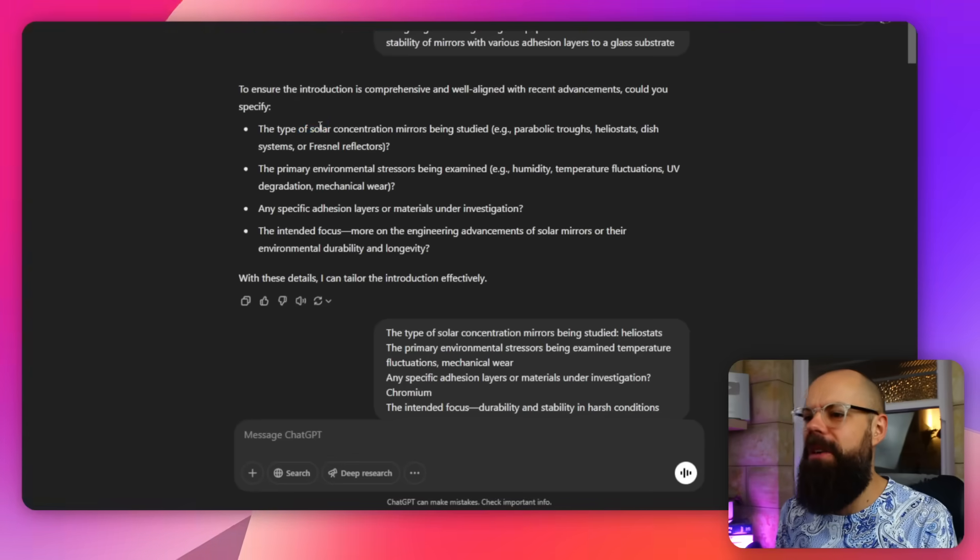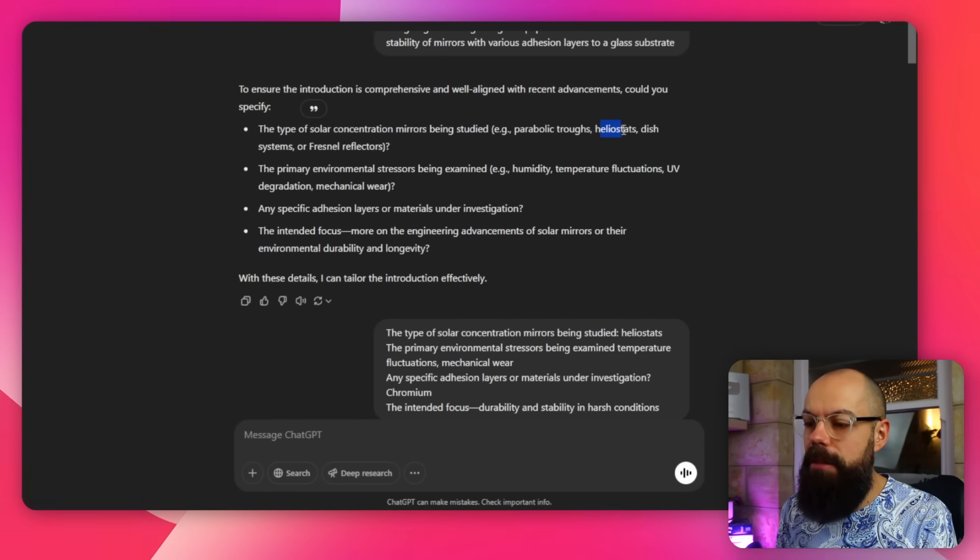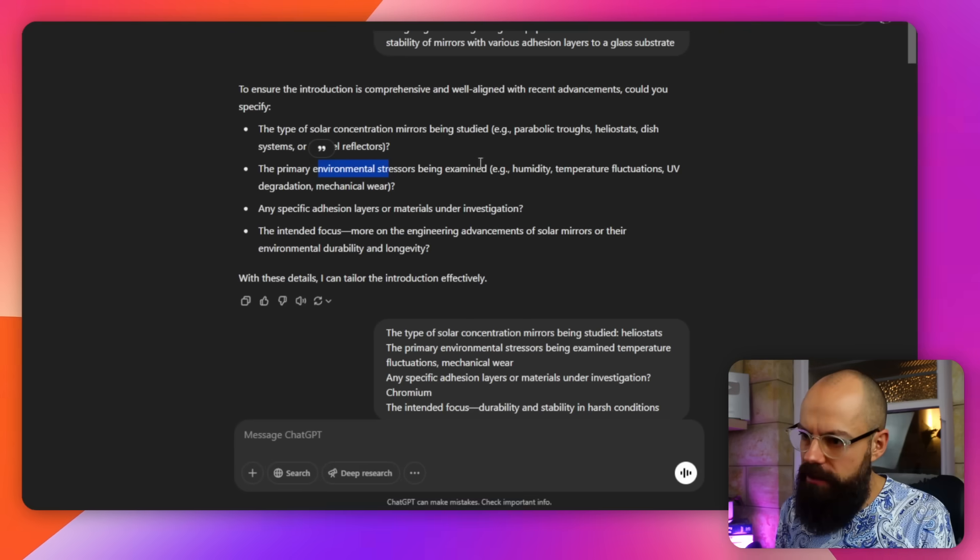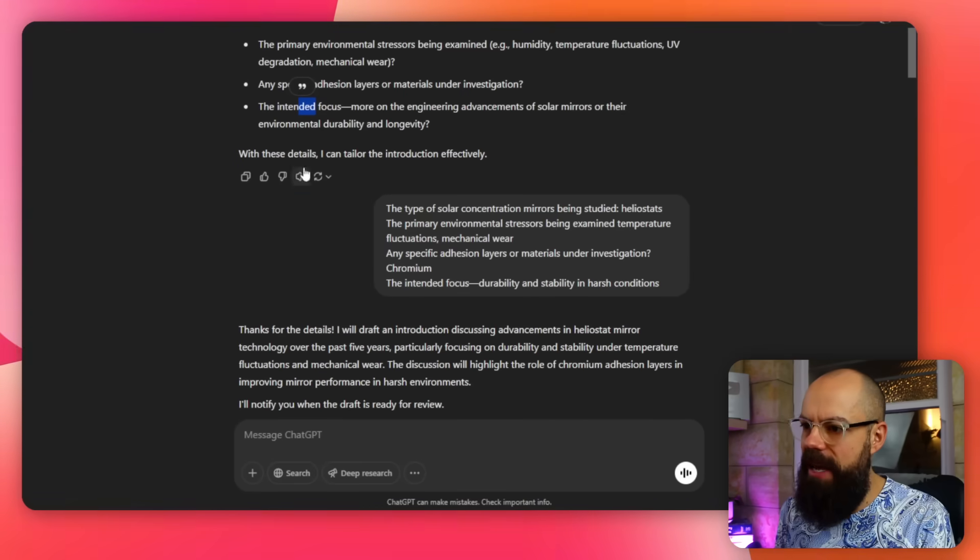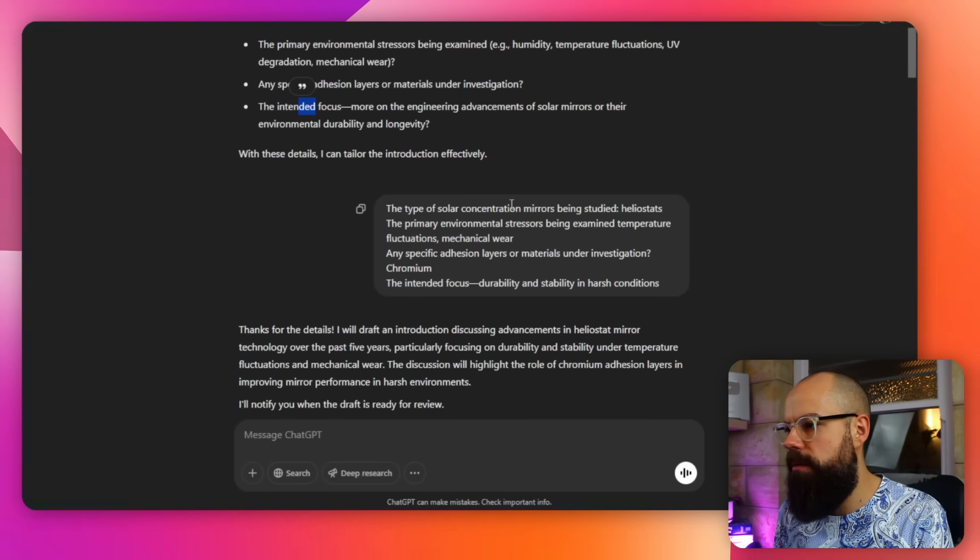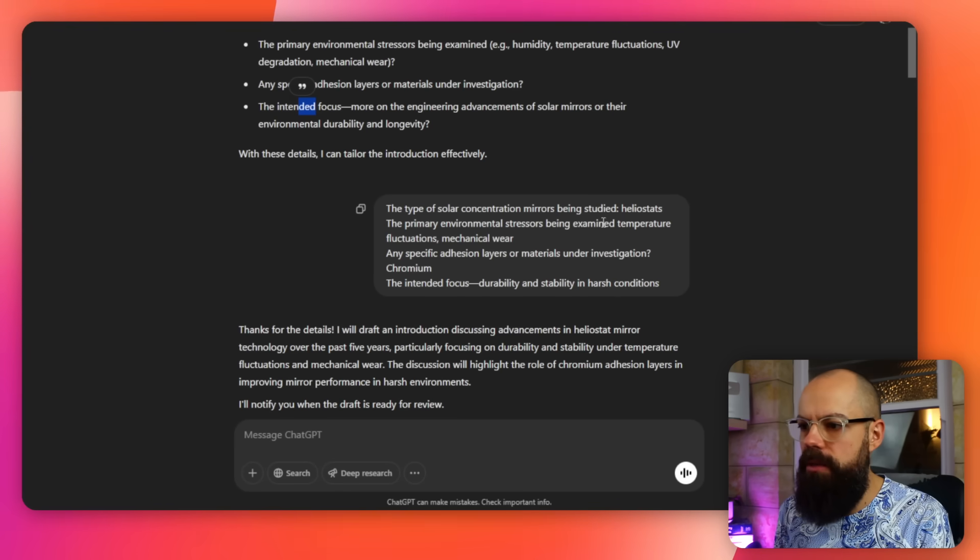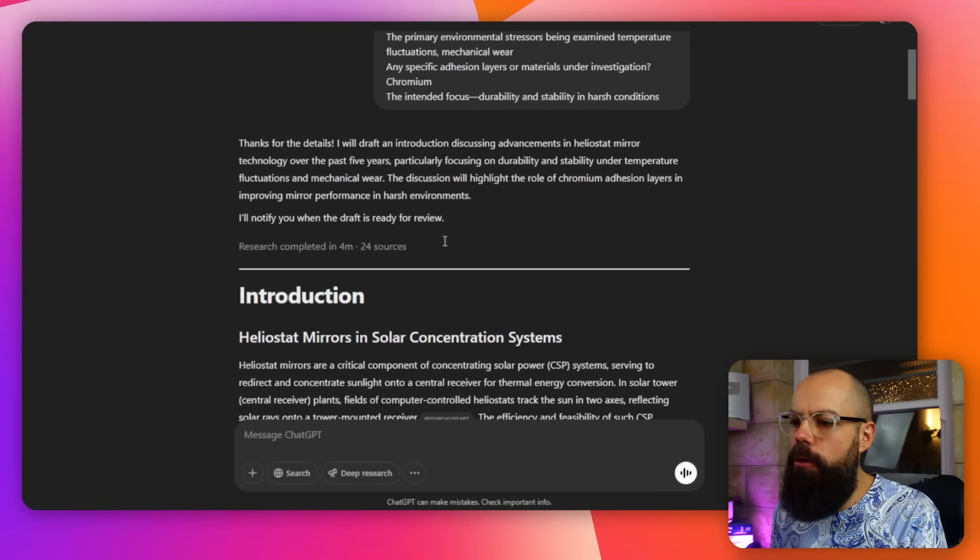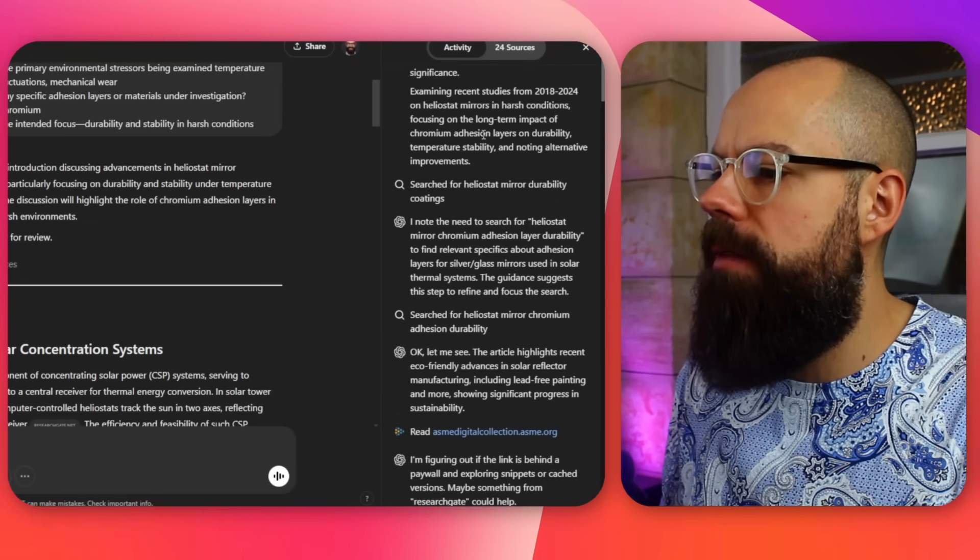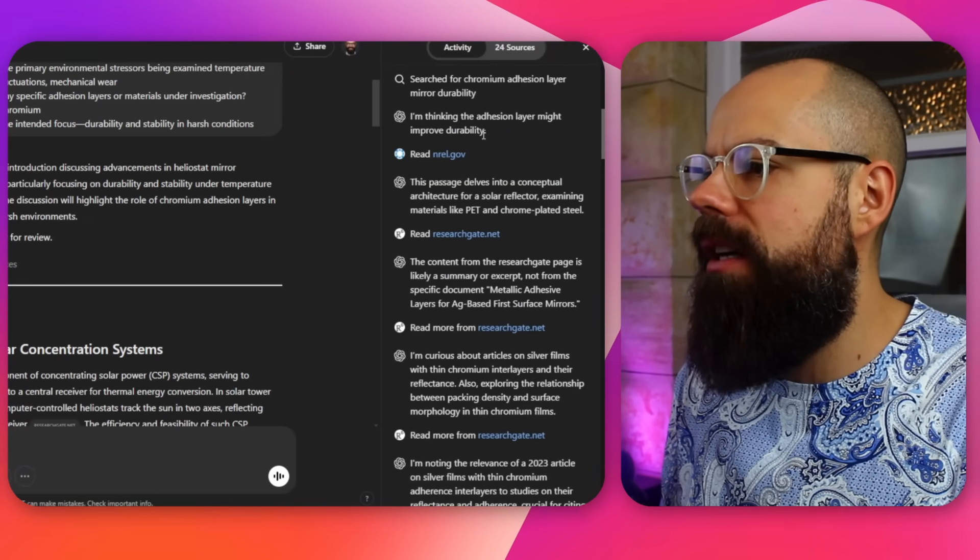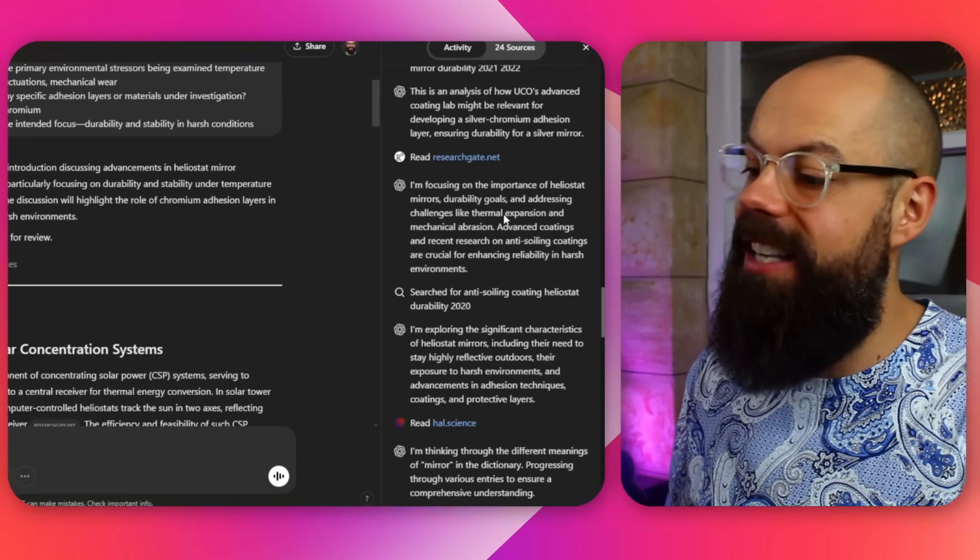So now we've got a type of solar concentration mirrors being studied. So I was doing heliostats. The primary environmental stressors being examined. I could answer that. Any specific adhesion layers and the intended focus. So I sort of copied and pasted that in. And then sort of said type of solar concentration mirrors was the heliostat. Primary environmental stressors being examined with temperature fluctuations and mechanical wear. So all of this stuff, you know, it knows to ask. And it's now using that to go and research and do its deep research. This took four minutes. It found 24 sources. If you click here, it will take you through all of the stuff that it did, which is just incredible. So you can go through and see what thinking it did really. And yeah, it's just a really great way of starting your research these days.